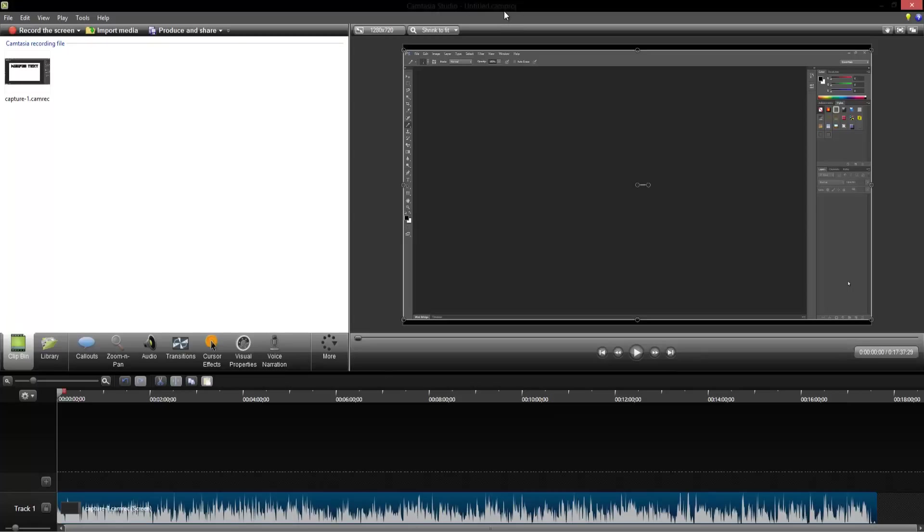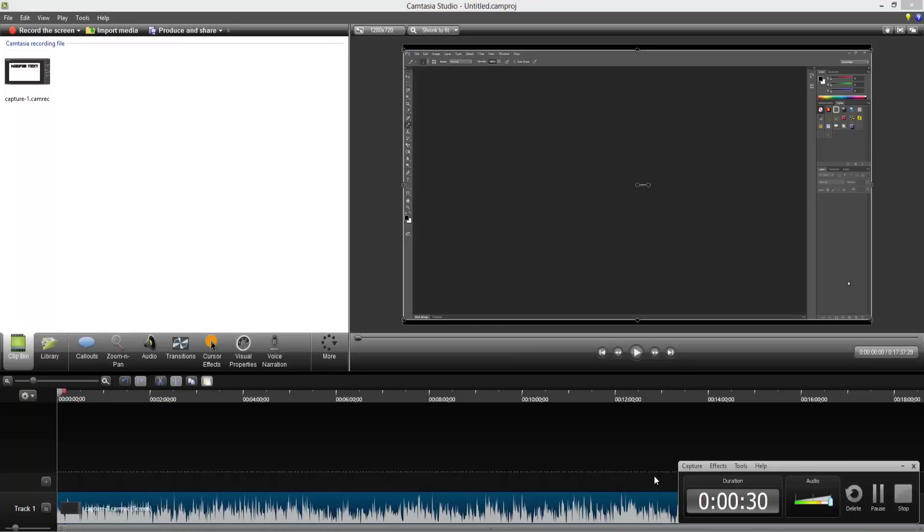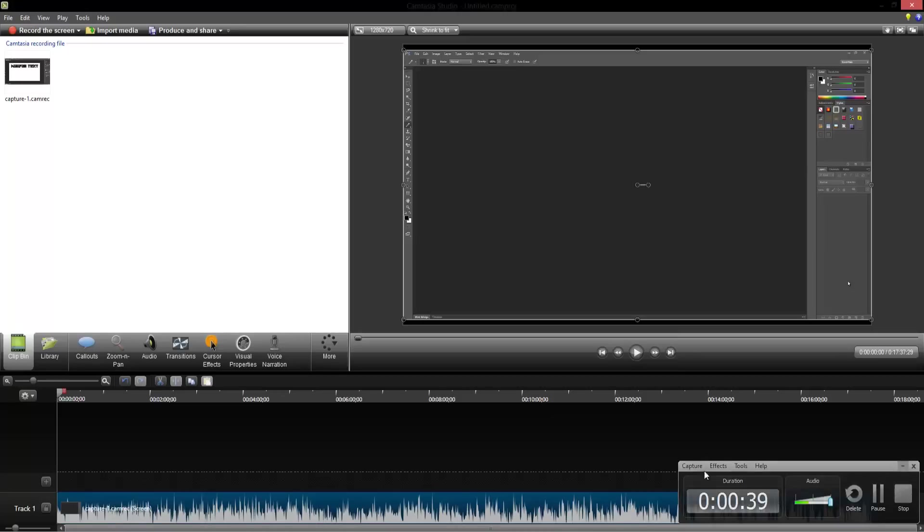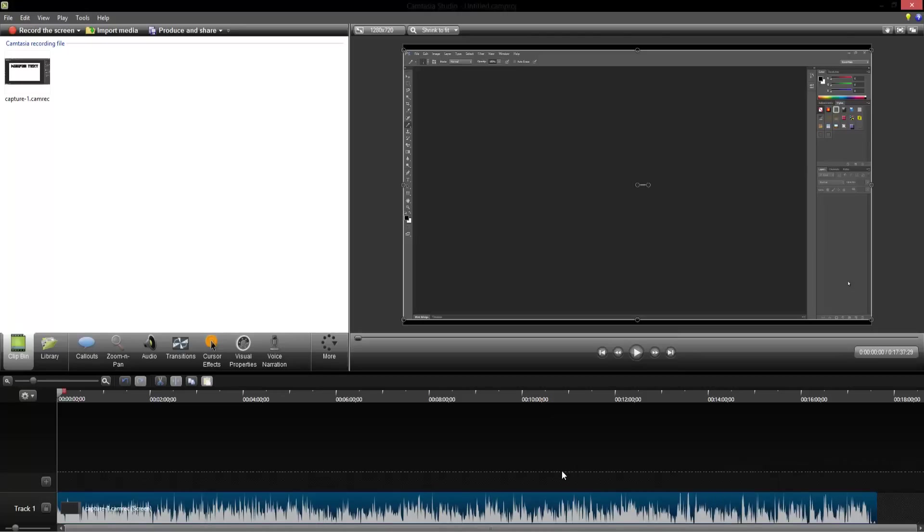So anyway, this thing right here, this beautiful little tiny bar thing, is the Camtasia recorder. It obviously has a lot more options that I'm not going to really touch on. It's honestly really simple, so you guys can figure that out.